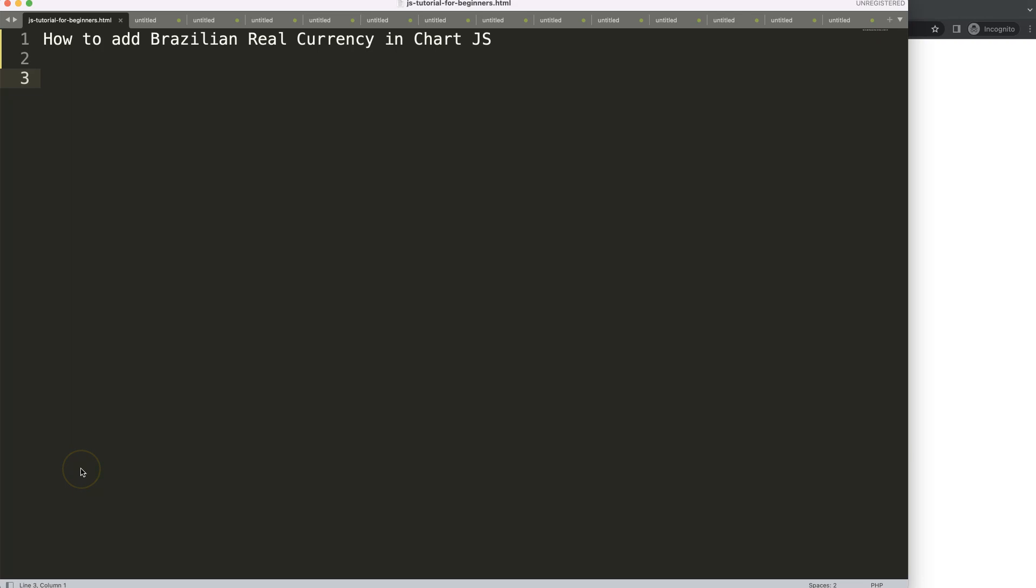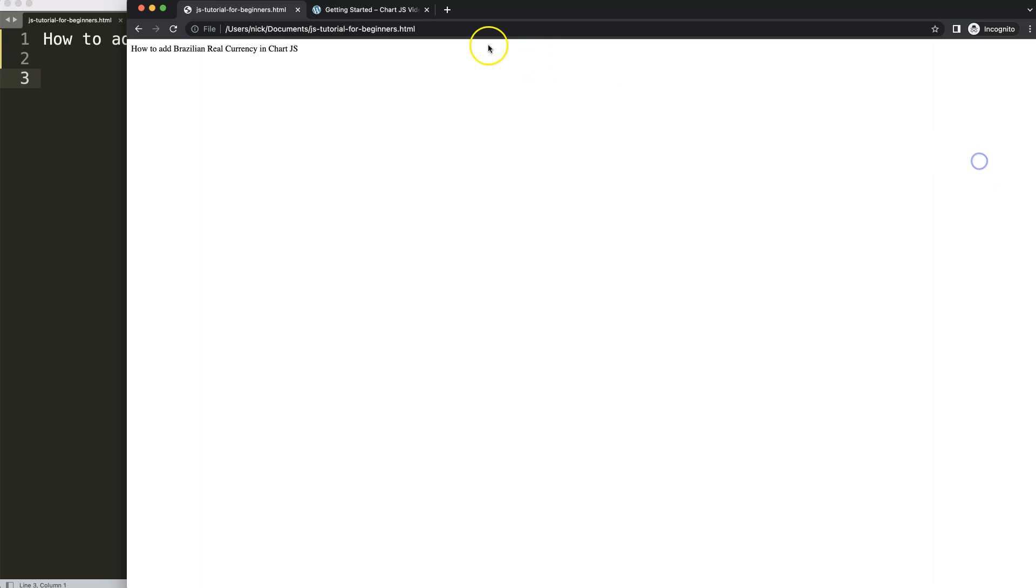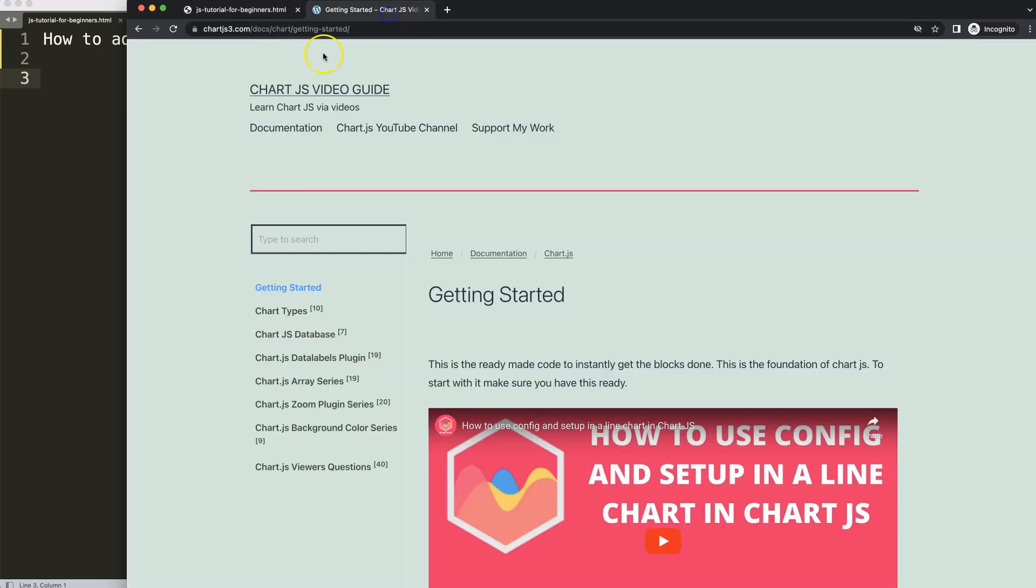So how can we add the Brazilian Real currency in Chart.js? First of all we need to go to this specific link Chart.js3.com getting started. This link you can find as well in the description box.